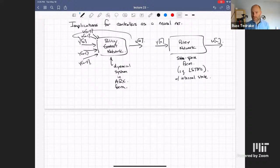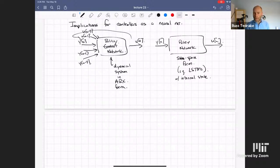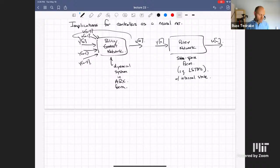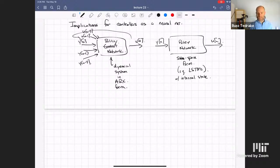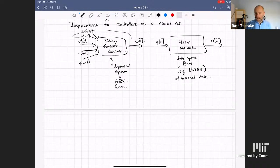There are implications about whether you choose to take a history of observations into your policy network versus having an internal state. You can understand these through the same lens as ARX versus state-space models. ARX would be very inefficient if you had to remember, say, whether you have the key to unlock a door — you'd need a very long history. LSTMs might be better at that, but they may be much harder to fit.